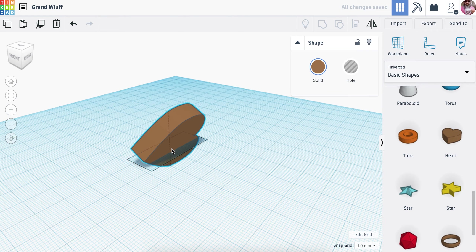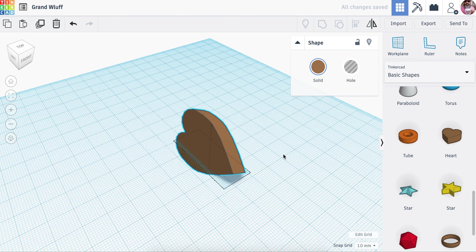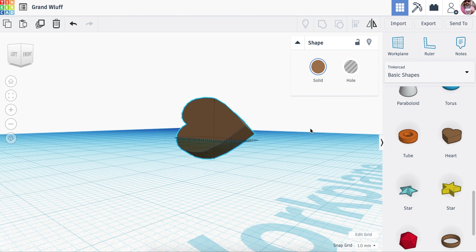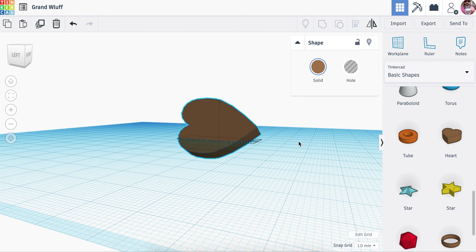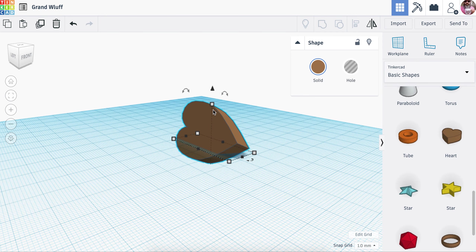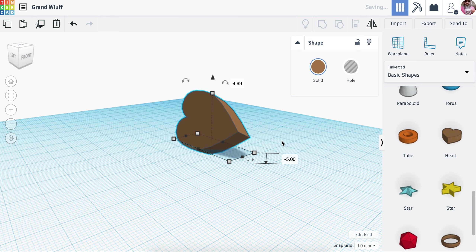So now we have a kind of a heart shape on its end. It's a little bit below the plane, which isn't really a big deal, but let's just move that up.